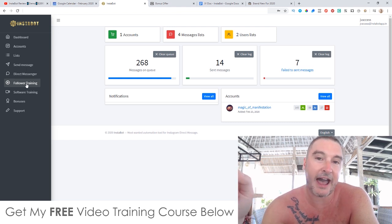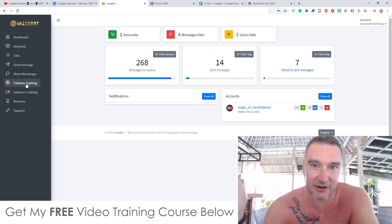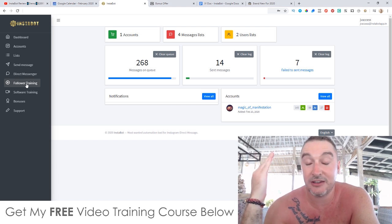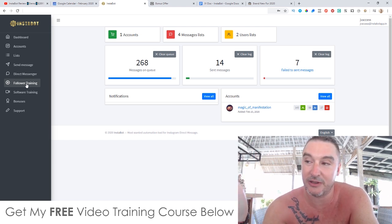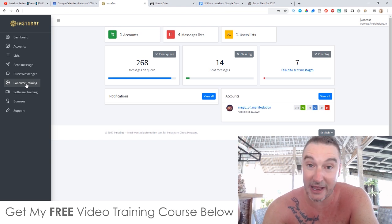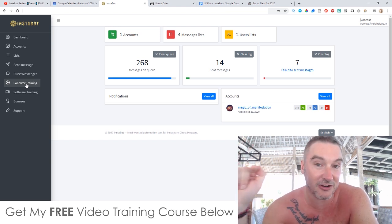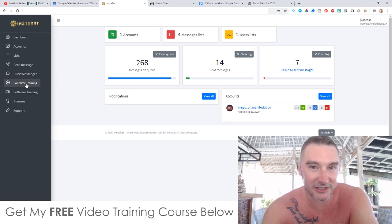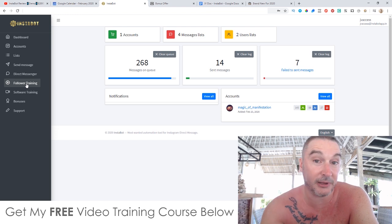What usually happens is once one of those followers gets a notification from Instagram saying Jono's coffee store started following you, they're going to be super curious. They're going to go and check out your bio, where you can have a link that goes to your coffee store. This is a great way of getting free targeted traffic on complete autopilot.